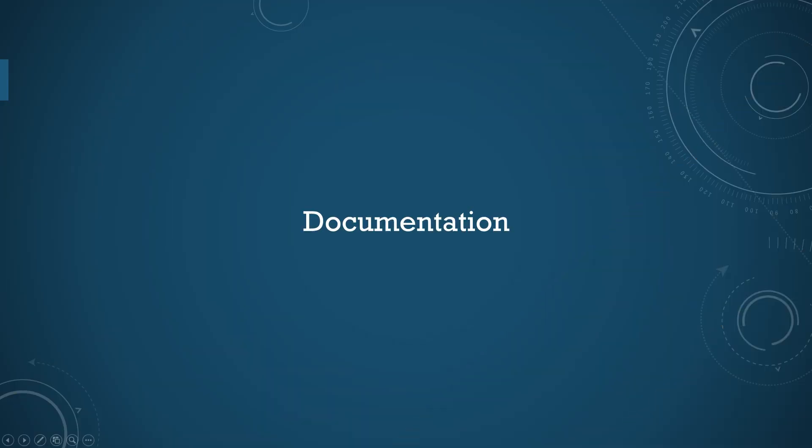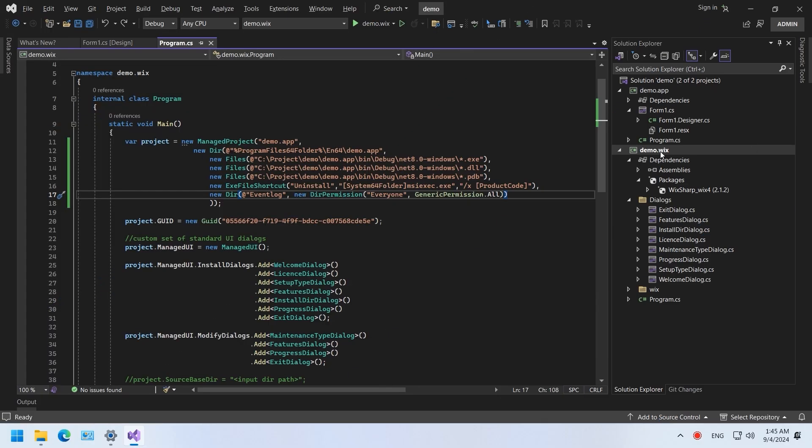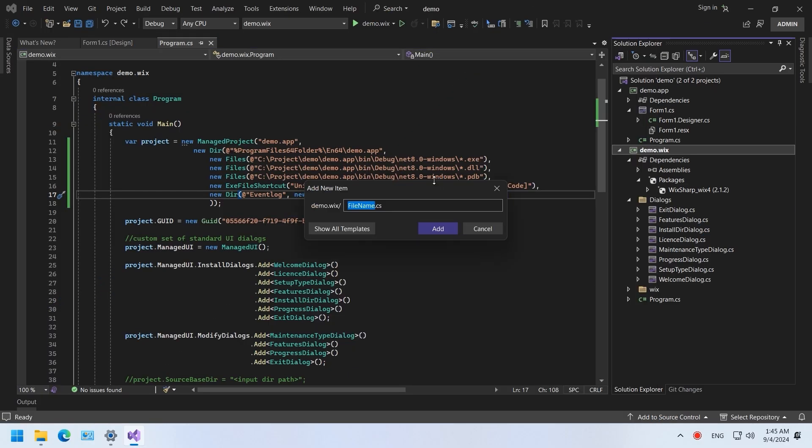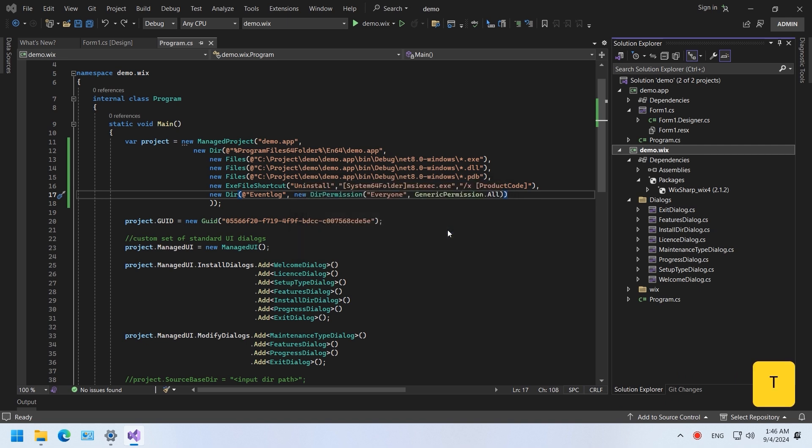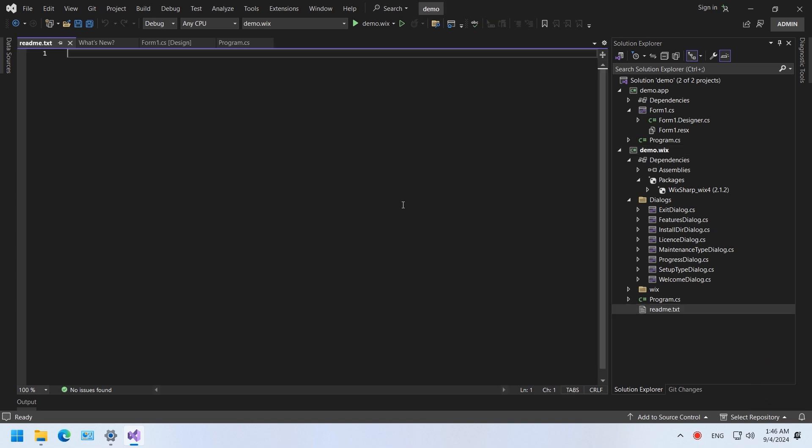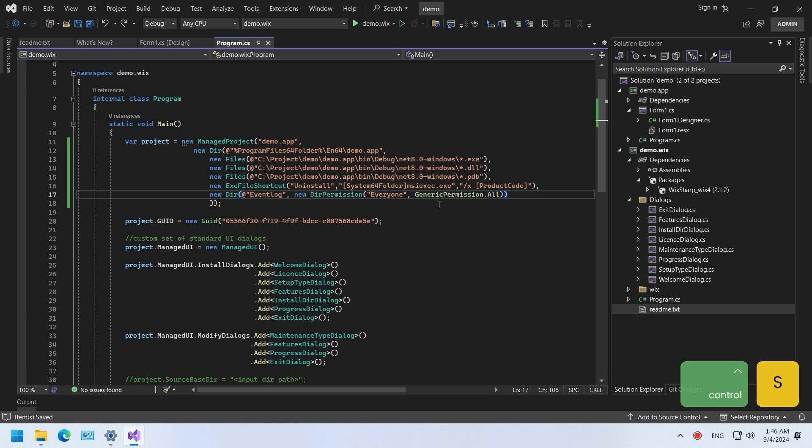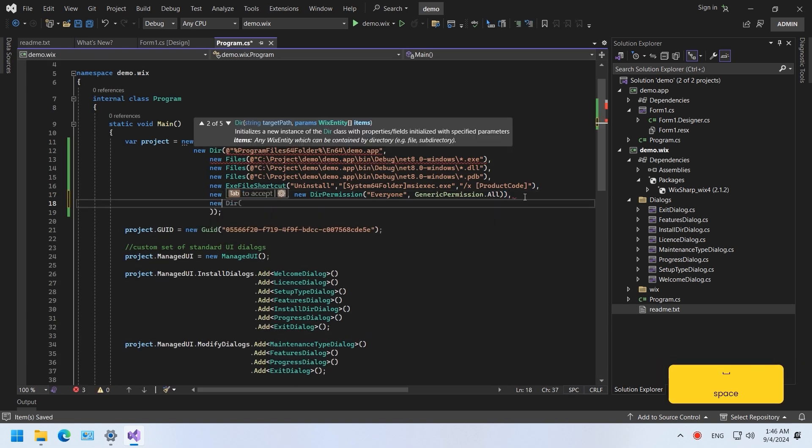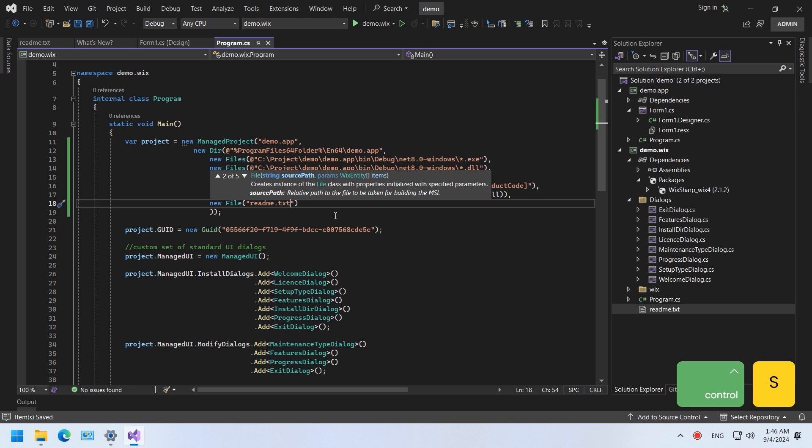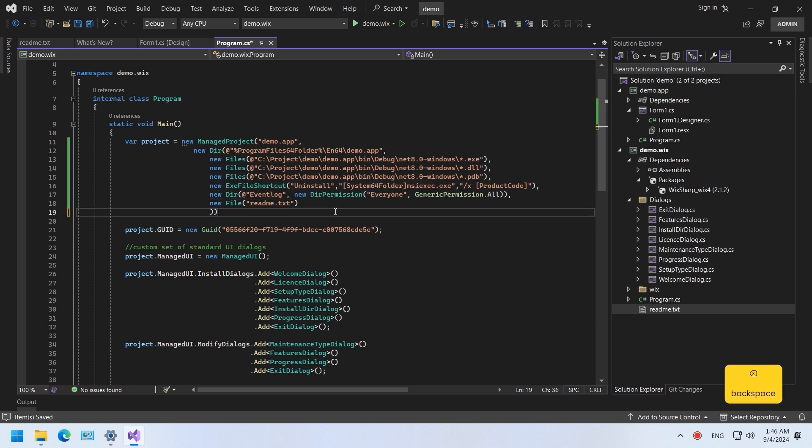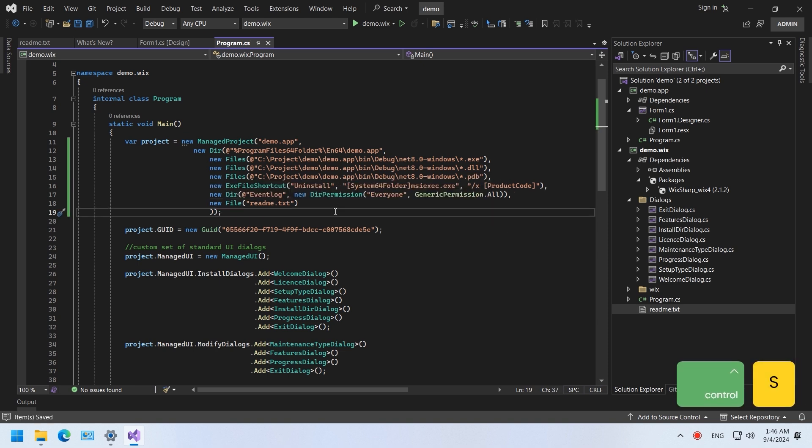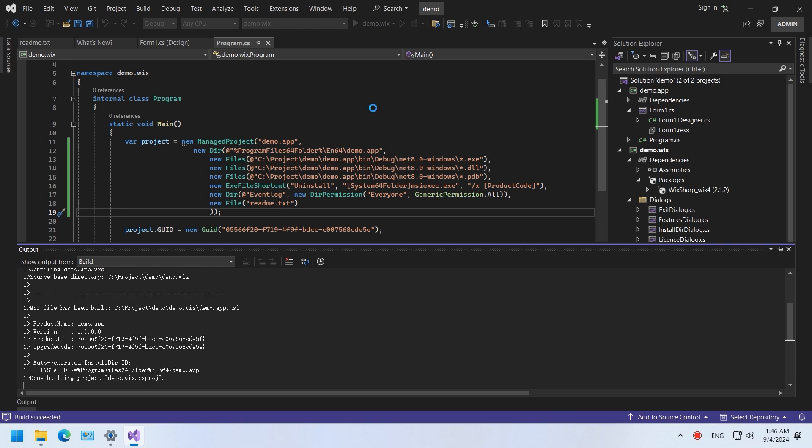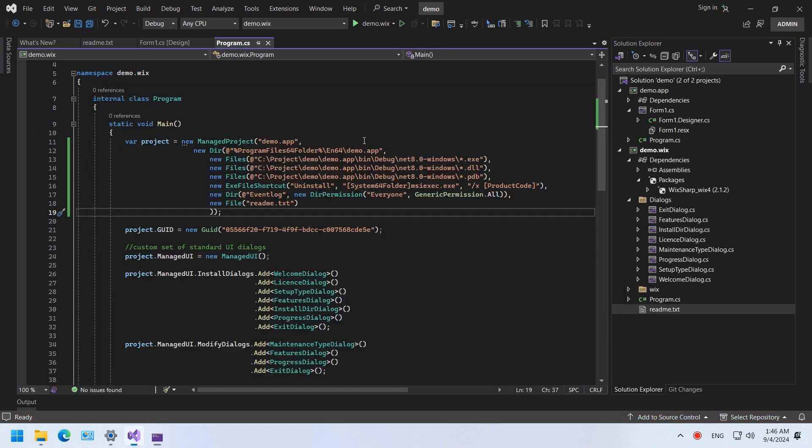Documentation. Let's try to add a README file. Type anything you want. Add the README file to the installation. Build and install.